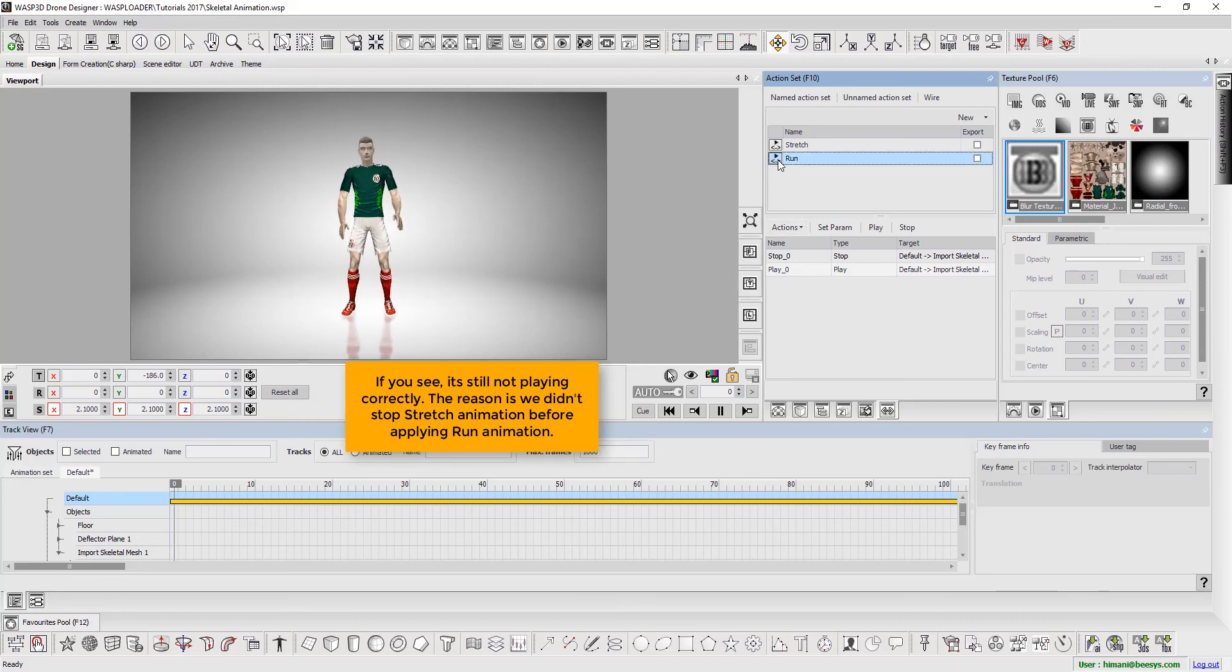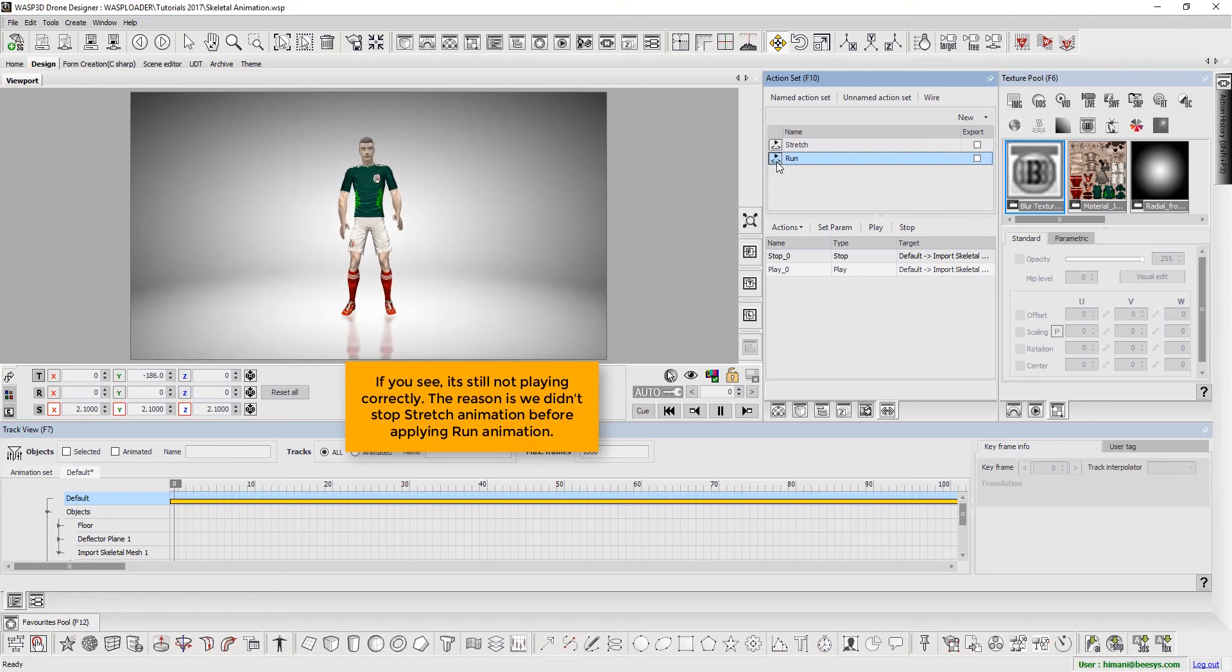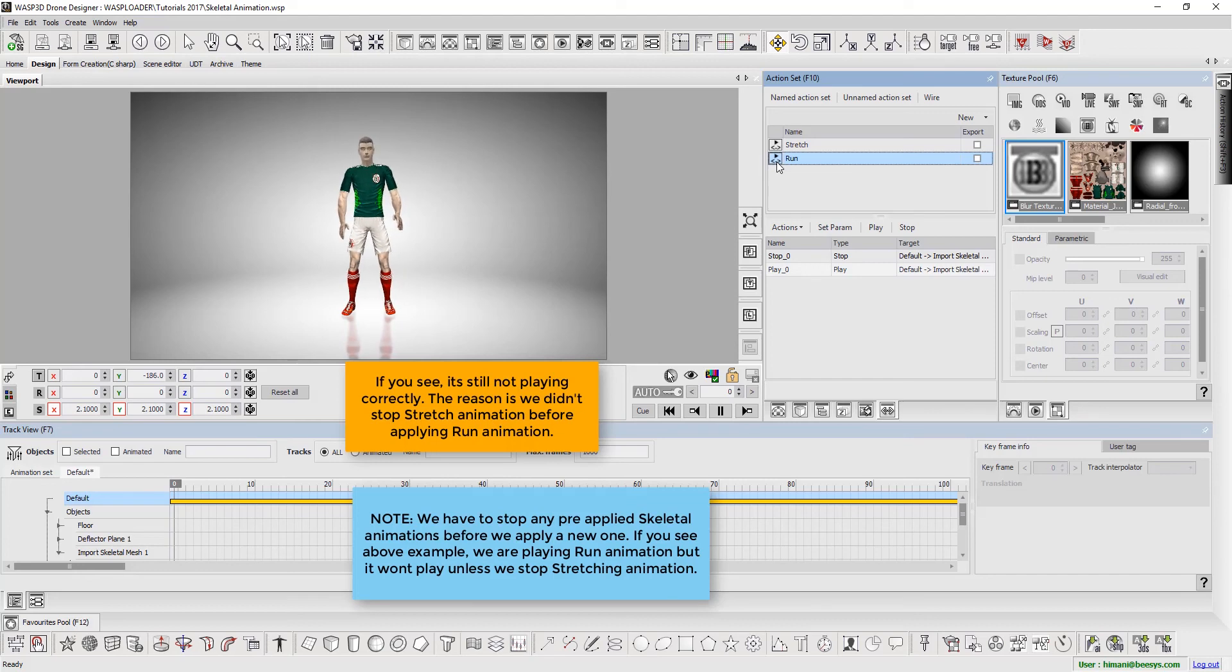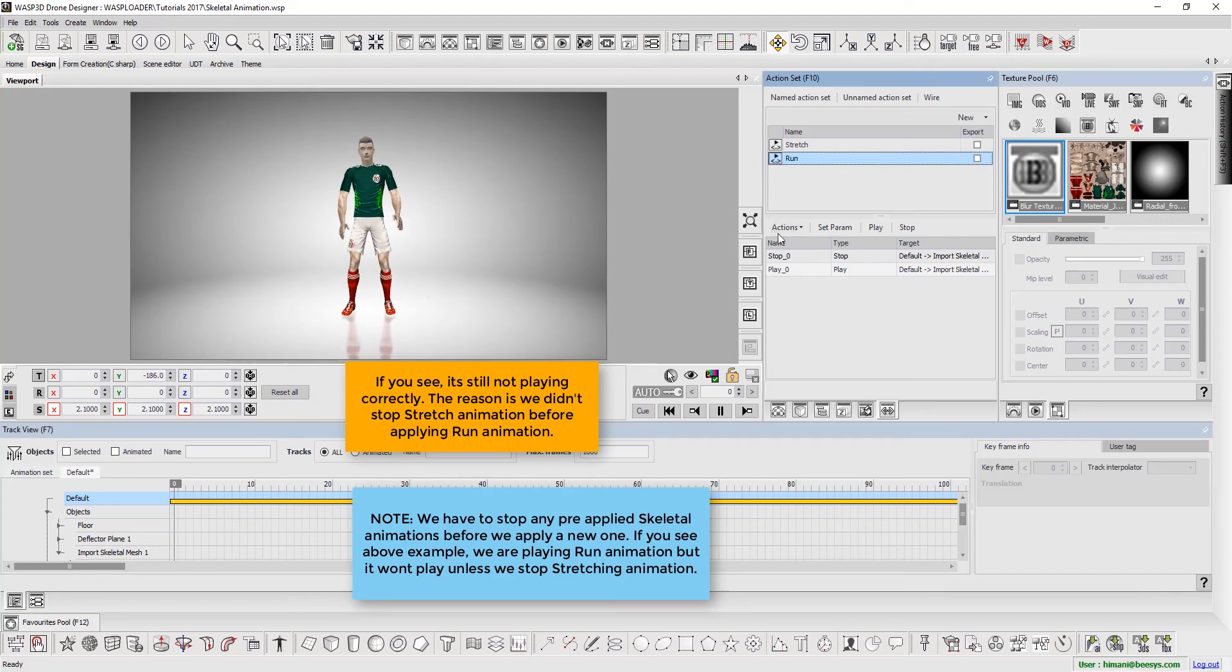Please note that we must stop any pre-applied skeletal animations before we apply a new one. As per the example above, we are playing run animation, but it won't play unless we stop stretching animation.